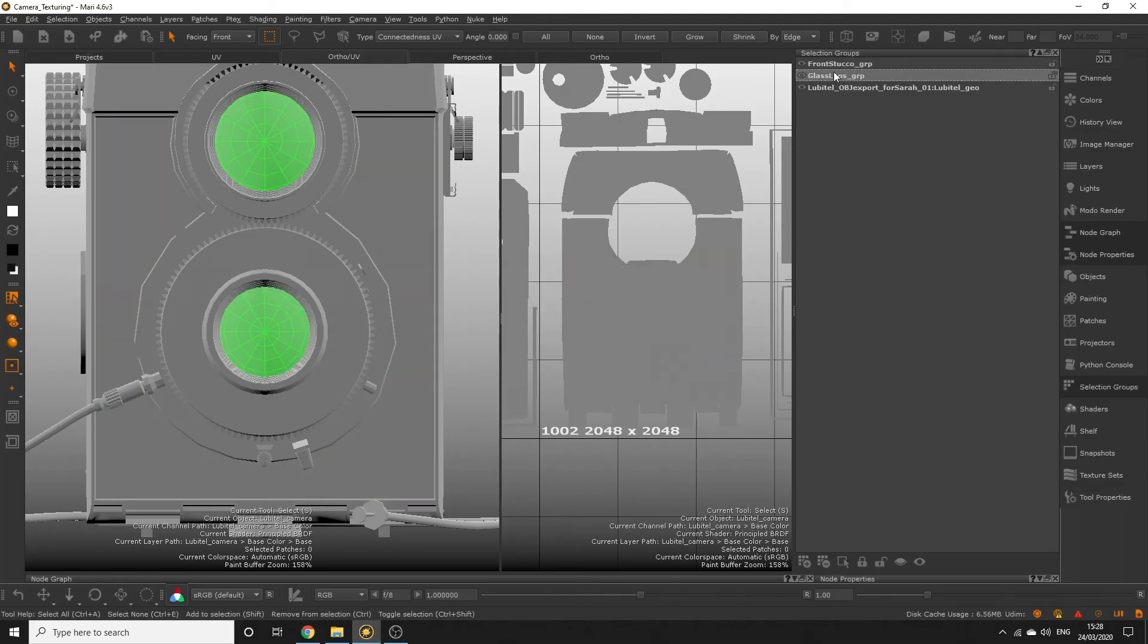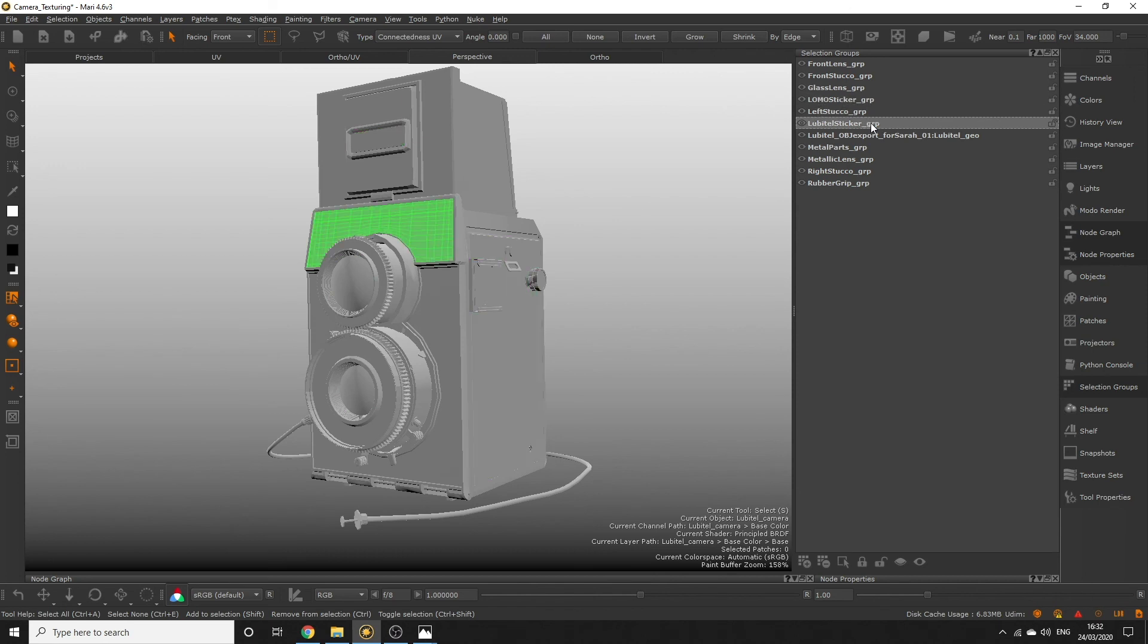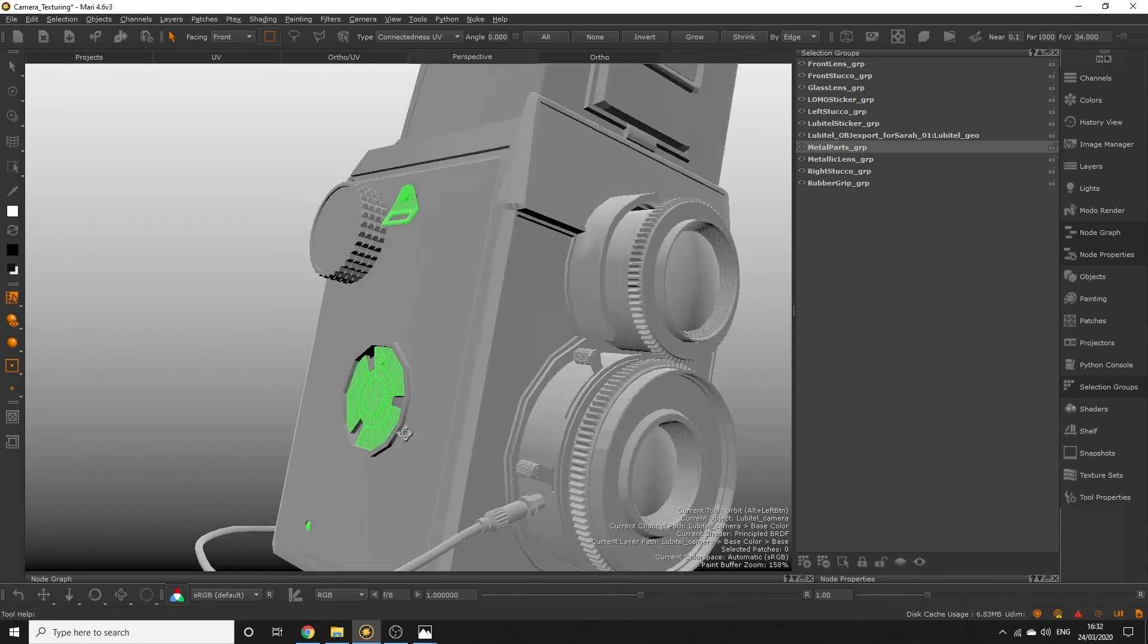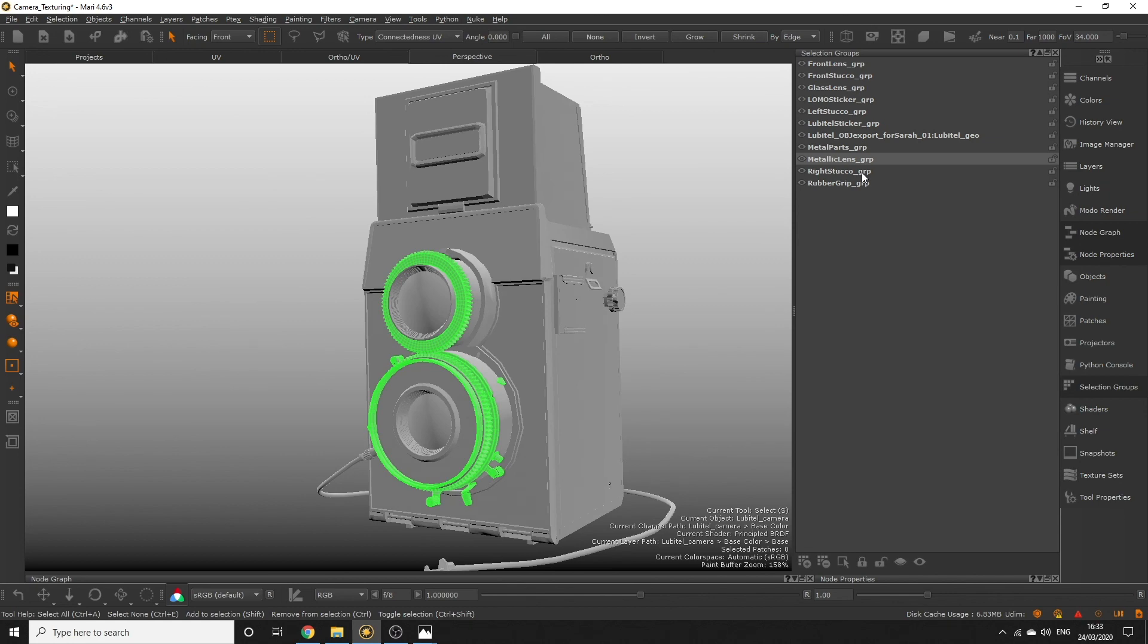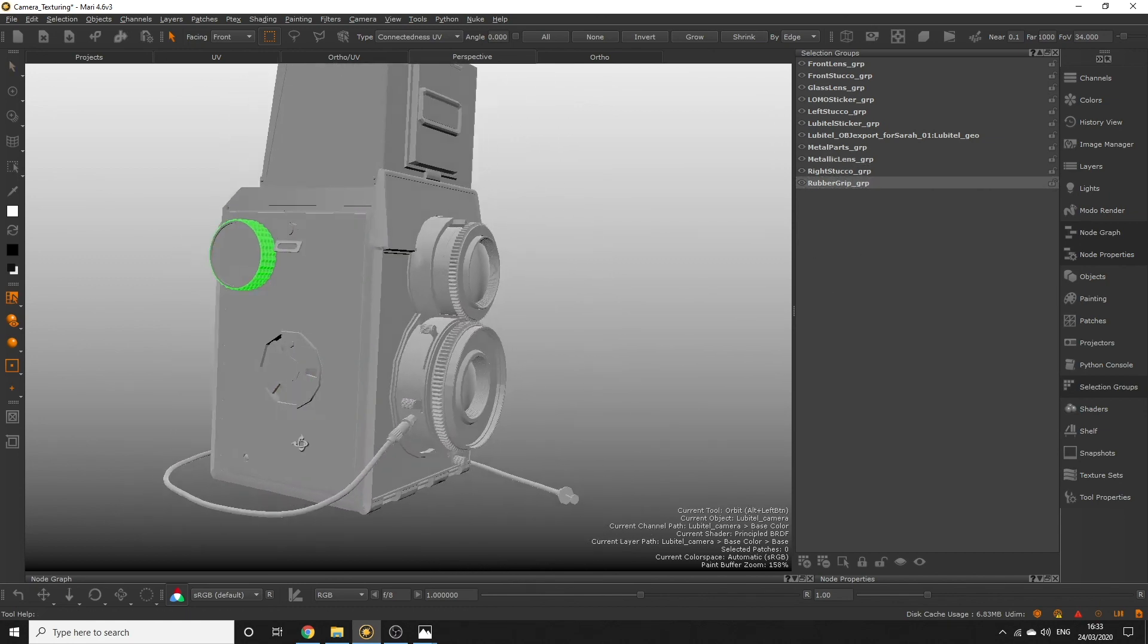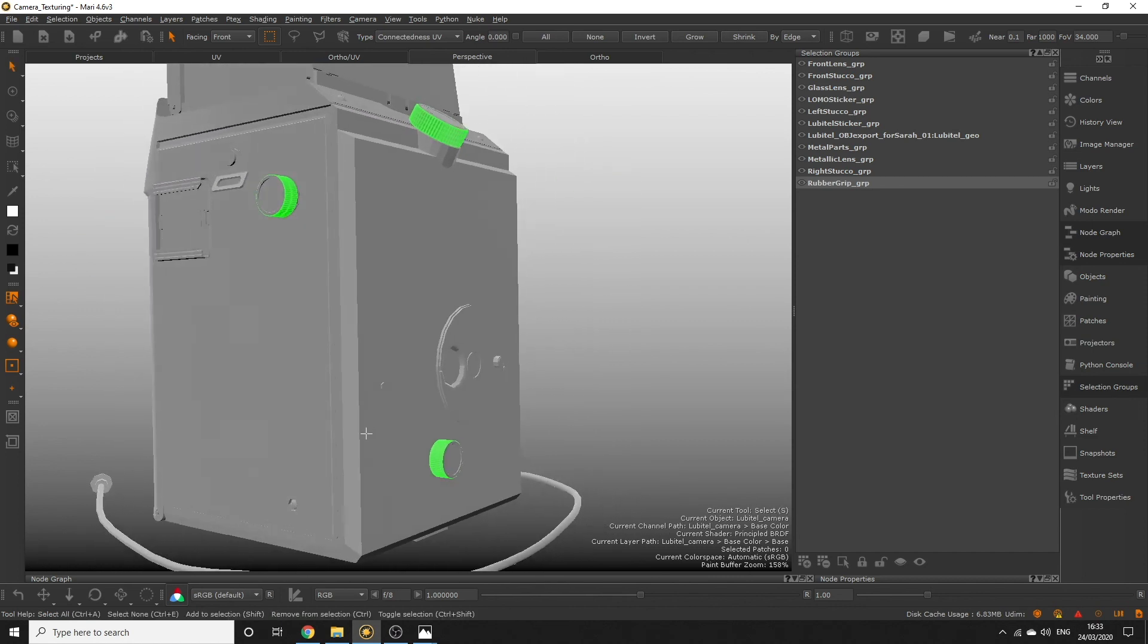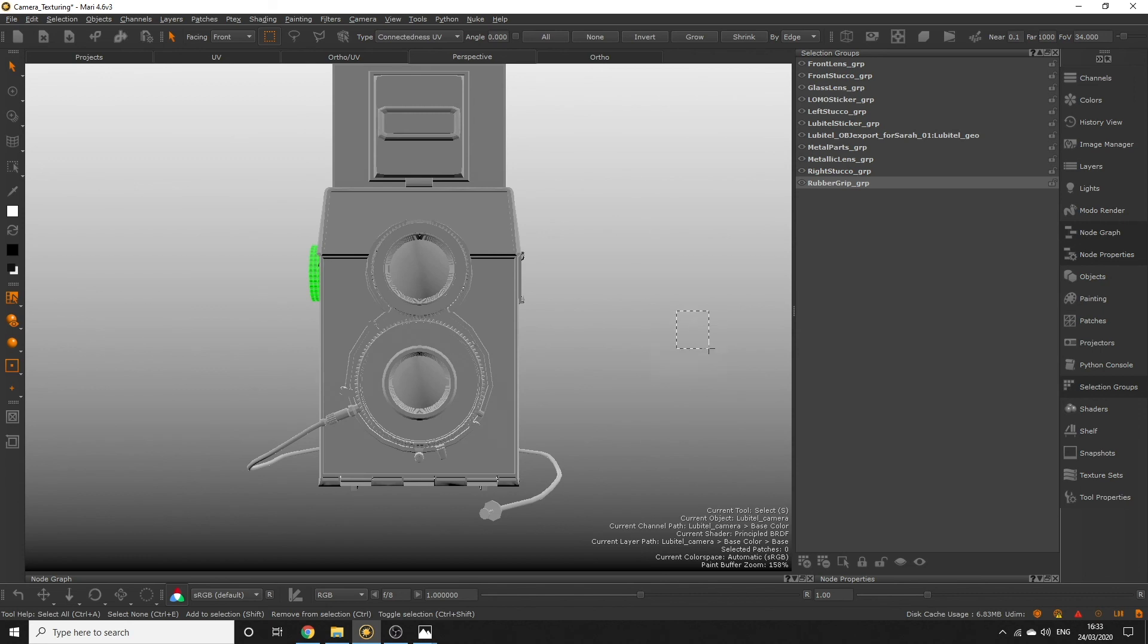Use the selection tools we've just learned to create these remaining selection groups. You can create selection groups at any time throughout your painting process but to start painting these groups will be really helpful. We can actually inform Mari using the painting settings to isolate our painting to only selected polygons. In the next video we'll start painting base colors onto our camera using the selection groups we've just created. See you then!